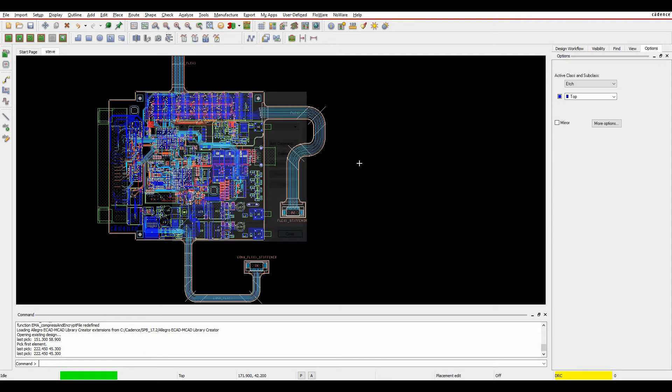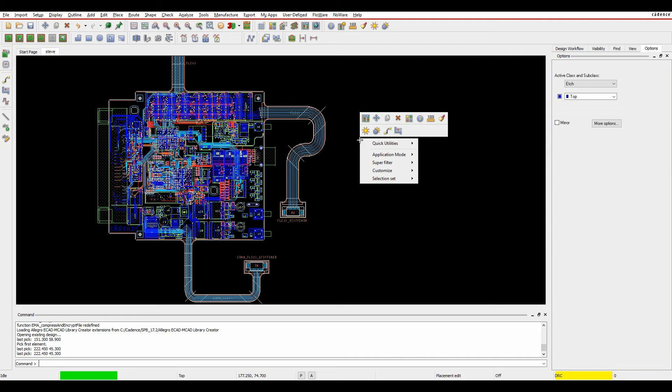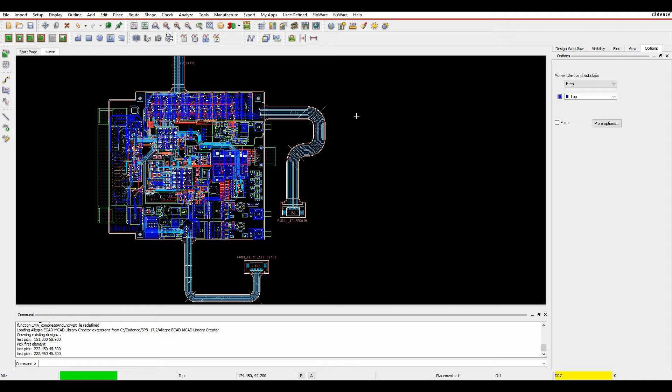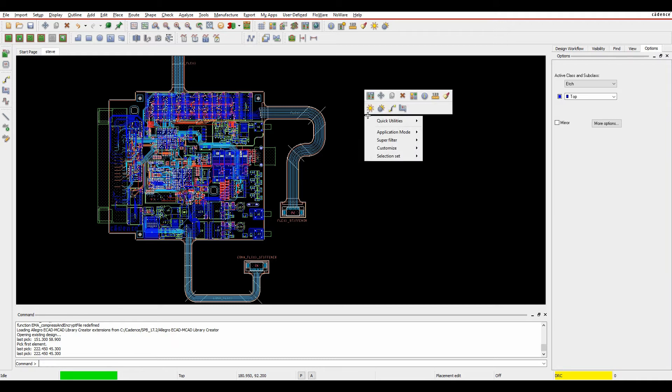The Context Menu allows you, when you right-click in blank space without an active command, you'll see the Quick Utilities, Application Mode, Superfilters, but you can now add up to 16 of your favorite icons - the ones that you are most commonly using all the time.